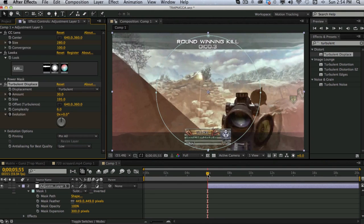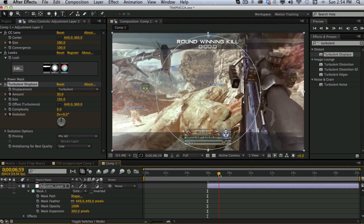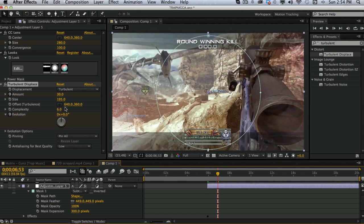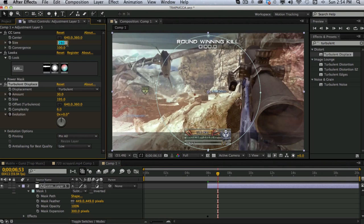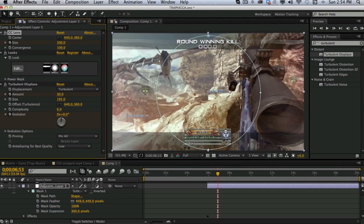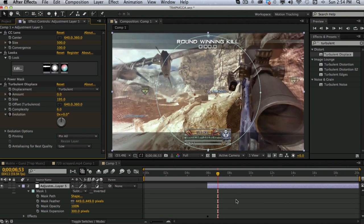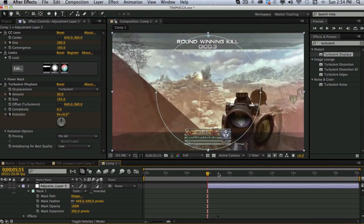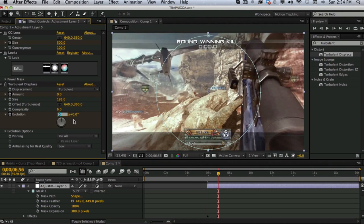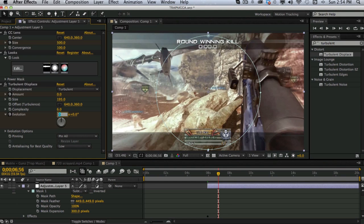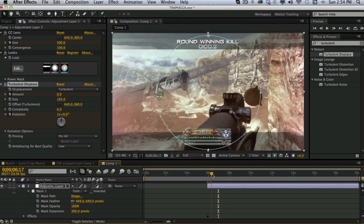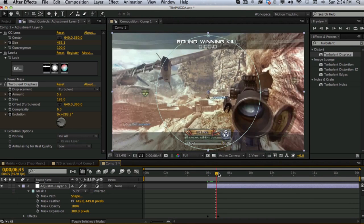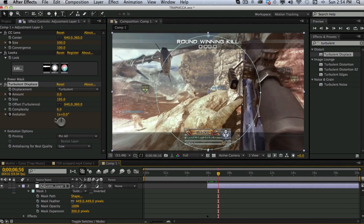Go forward about one second. And turn the CC lens size all the way up to 500. The amount on the turbulent displace to zero. And the evolution to however long you went. So I went about one second. So just put on the second one, the first number, you put in one. For one second. So it will go all the way from zero to 360. Which is one second. One revolution.